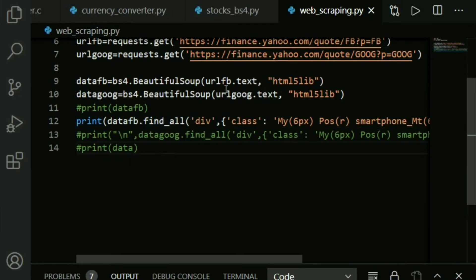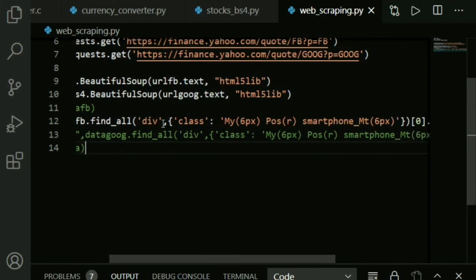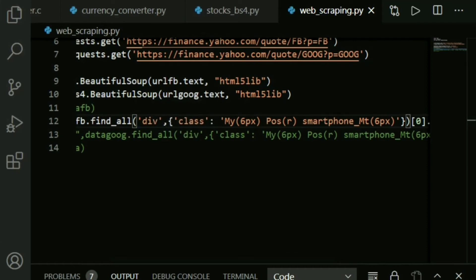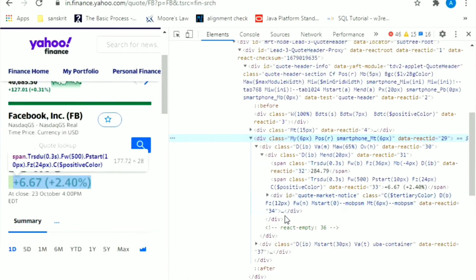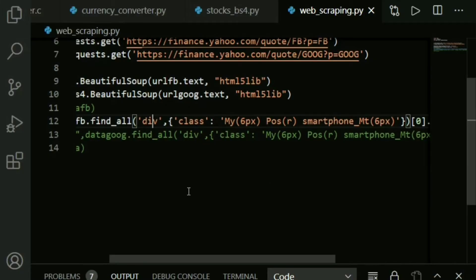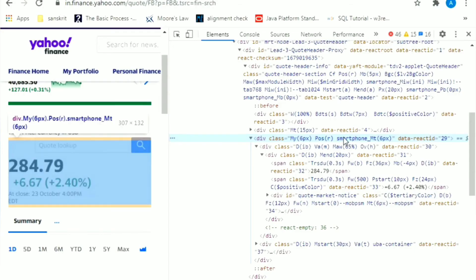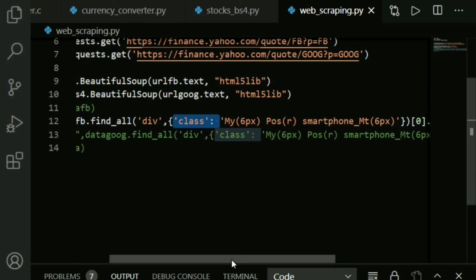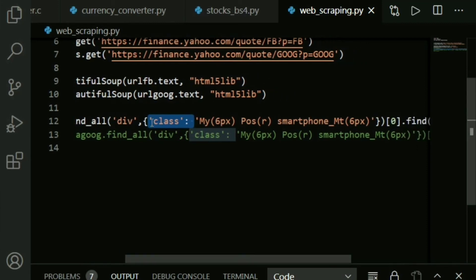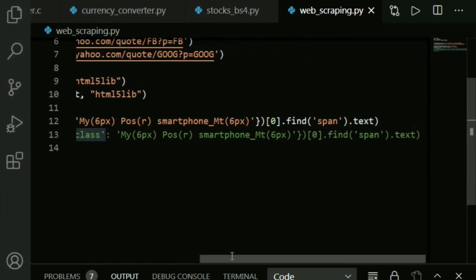Our first parameter will be what tag - HTML tag - do we want to find? Let's say a paragraph tag, or in this case we are finding the div tag. There will be scores of div tags - you can see five or six at one glance itself - but we need a specific one, right? So we also mention the class. Just go ahead and copy this class out here as I have done.